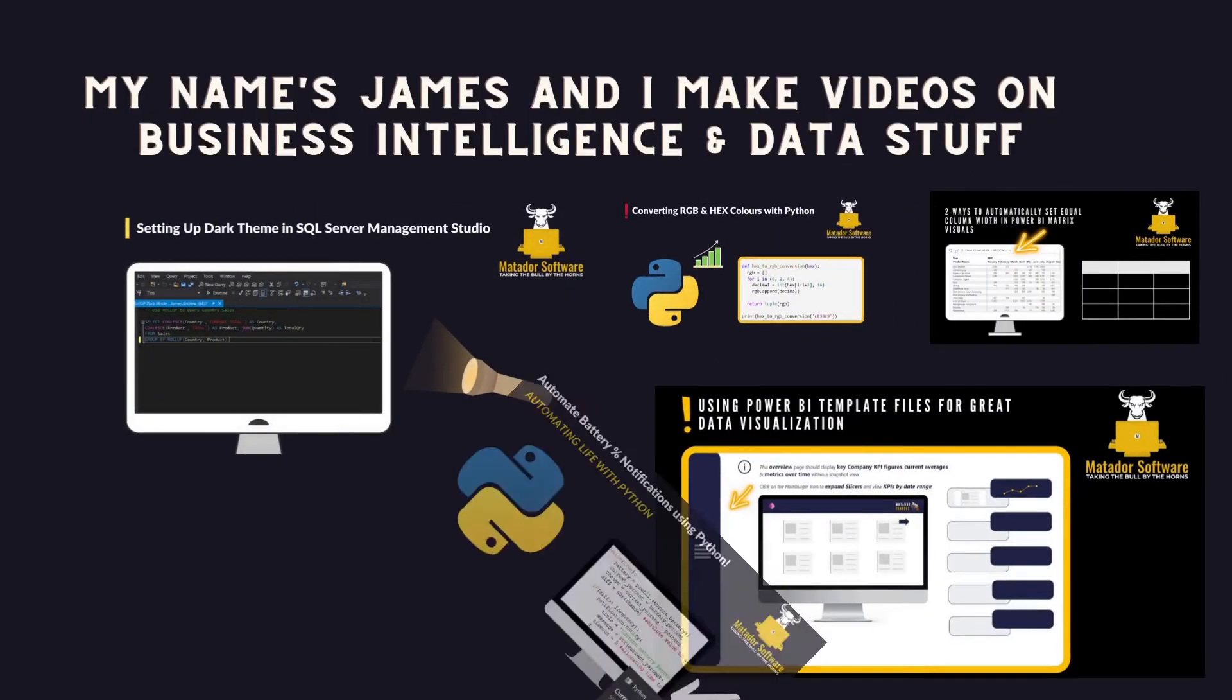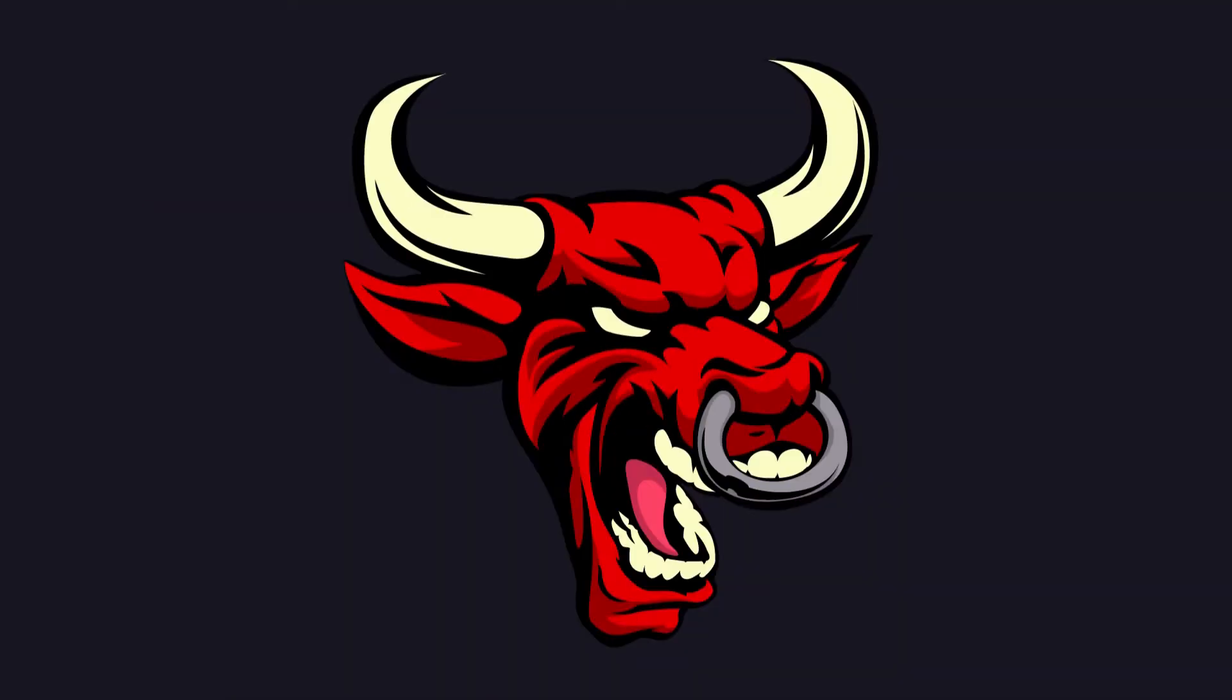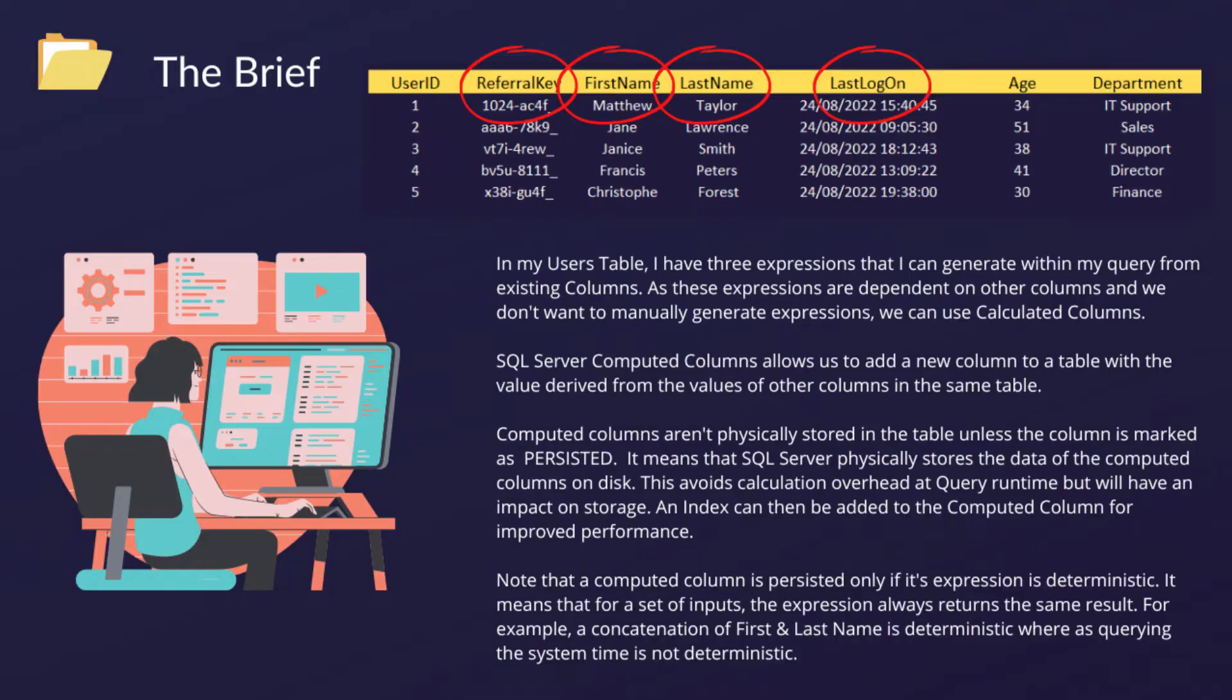Hello and welcome to the SQL tutorial with me, James from Matador Software. Today we're looking at computed columns in SQL Server.